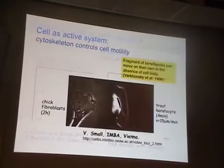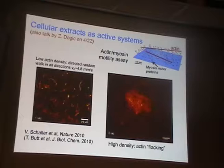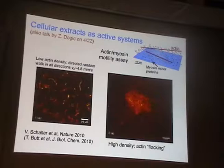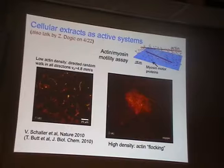Of course, this is not quite spontaneous motion — you mix a few things in a dish and obtain motion, and you have to maintain the concentration of ATP for this to continue. But it is moving toward generating in vitro some of the things that cells and living systems do spontaneously on their own.